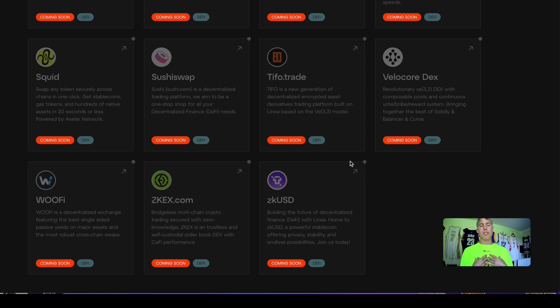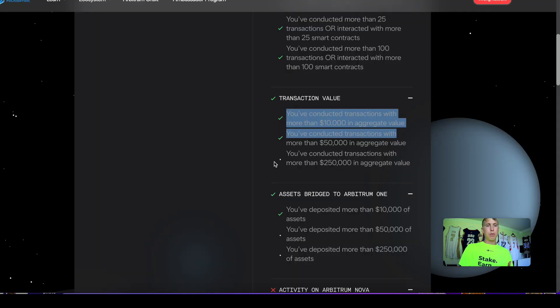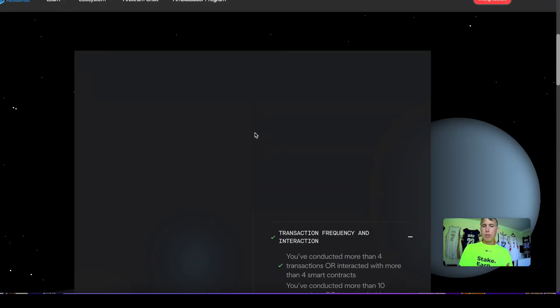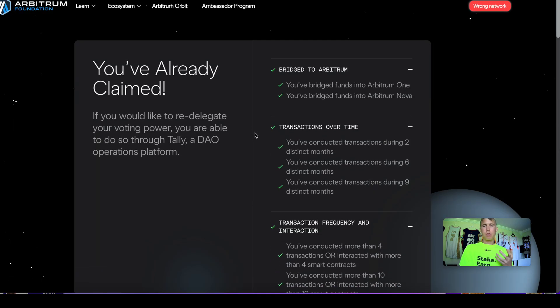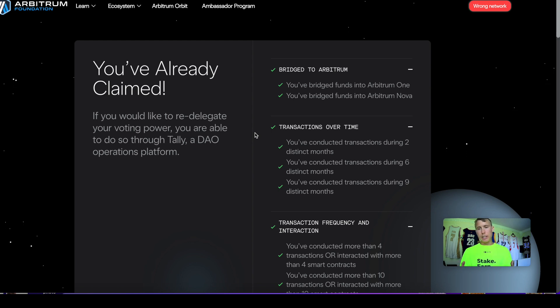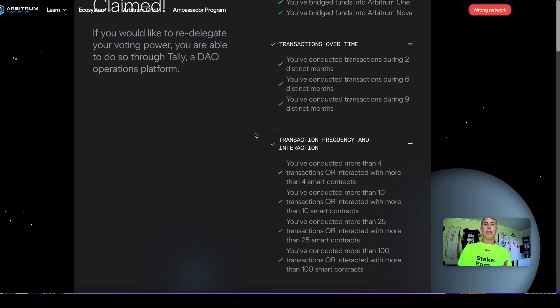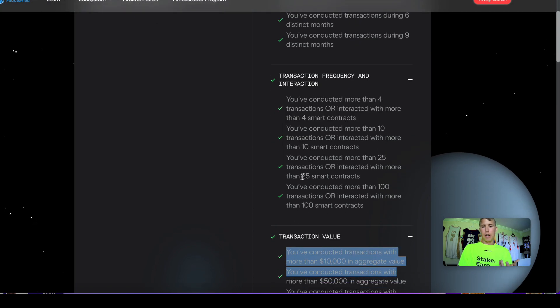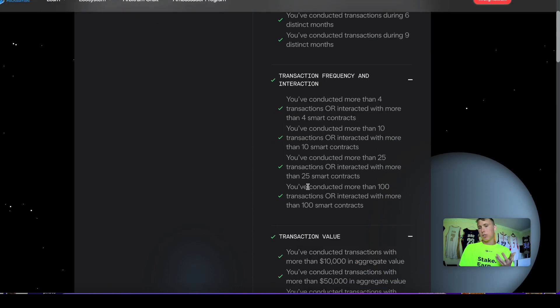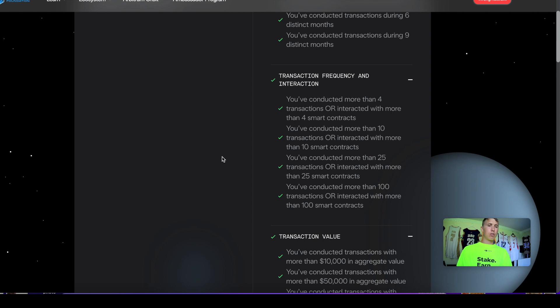You may even find some you enjoy using. For me, I enjoyed using some of them on Arbitrum, hence why the airdrop I received on Arbitrum was one of the top ones or the highest you can get. It's because I enjoyed using the chain and it seemed like I was an actual user, which I was.